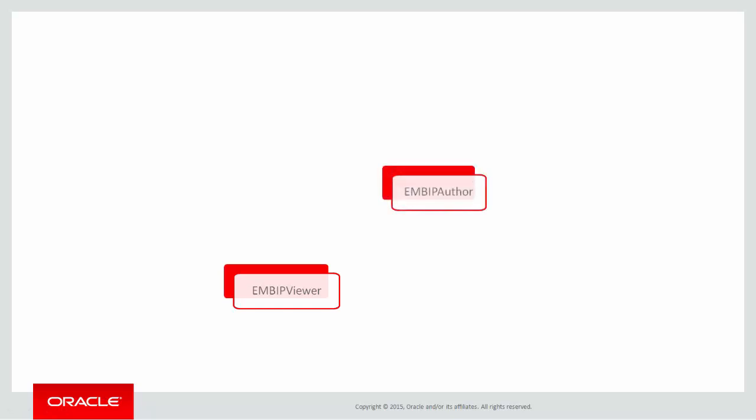Next, we have the EM BIP Author role. Cloud Control users with this role can create reports within BI Publisher. The EM BIP Author role automatically includes the EM BIP Viewer role, so authors can also run reports.